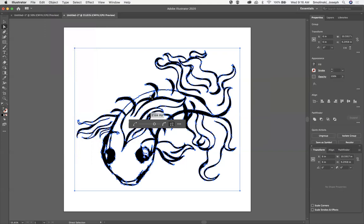You notice what happens, notice now that it retains the shape pretty well, but it's giving us fewer points, and what that will mean is it will be easier for us to manipulate further on down the road. I'm not quite ready for that yet.